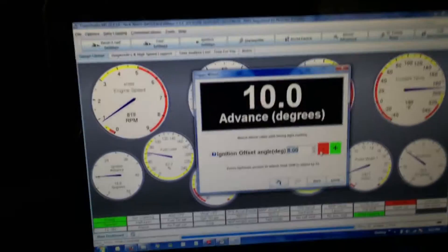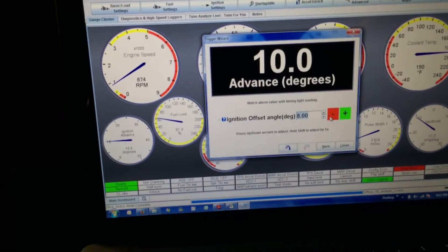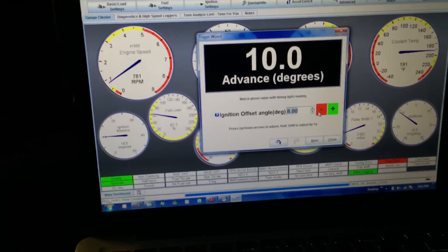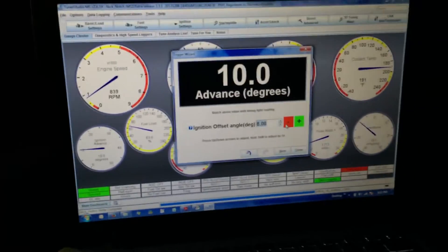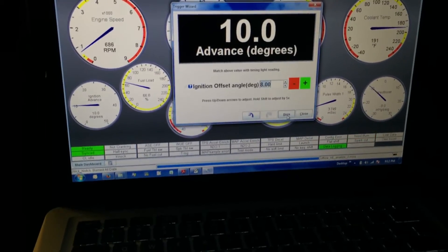Alright, so I got 10 degrees on the balancer, I got 10 degrees right here, I got an 8 degree offset. I'm gonna burn that in.